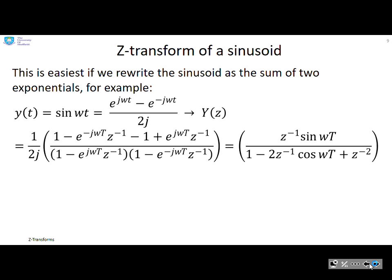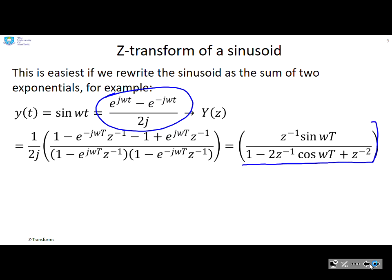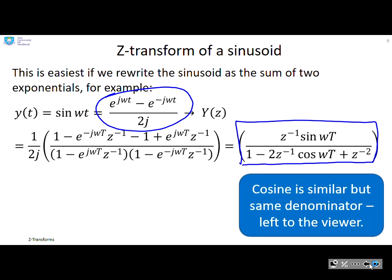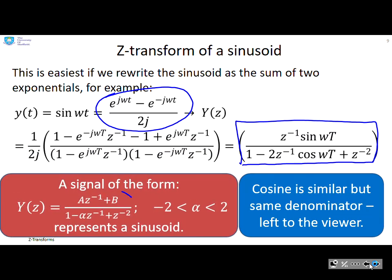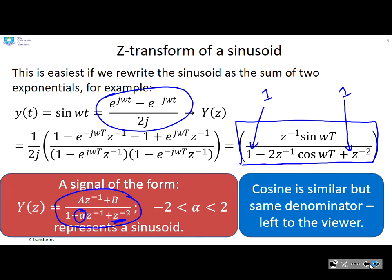For a pure sinusoid, the easiest approach is to represent it as two exponentials since we already know the Z-transform of an exponential. Without going through all the details, the Z-transform of sine(ω·t) reduces to a specific form, and cosine gives the same denominator with a slightly different numerator. If you see a signal of the form (a·z to the minus 1 plus b) over (1 minus alpha·z to the minus 1 plus z to the minus 2), and the middle coefficient alpha satisfies the inequality between minus 2 and 2, the denominator tells you there's some combination of sine and cosine.